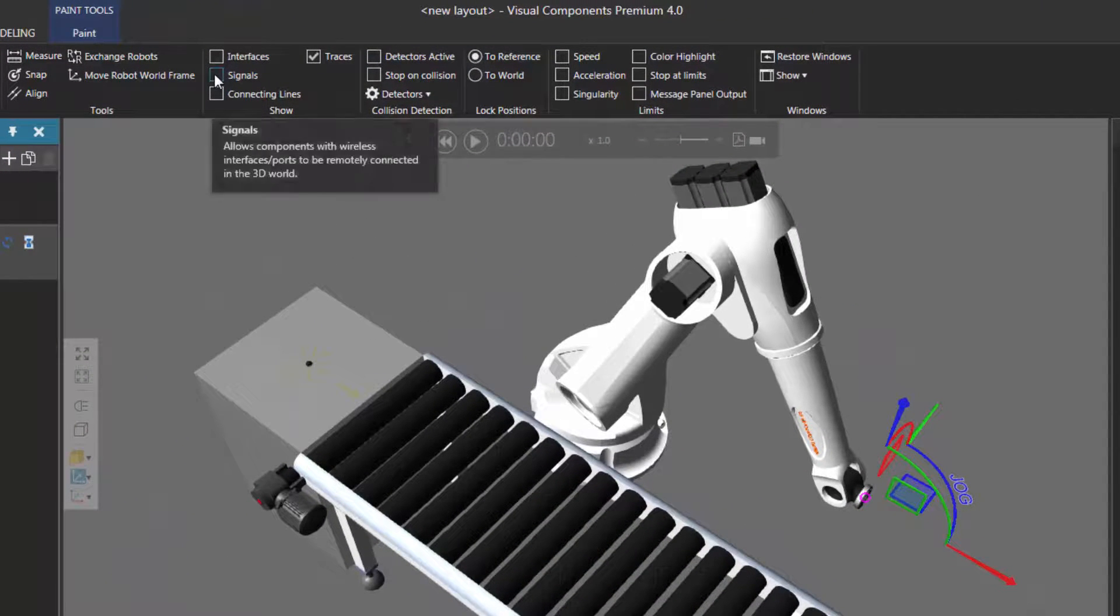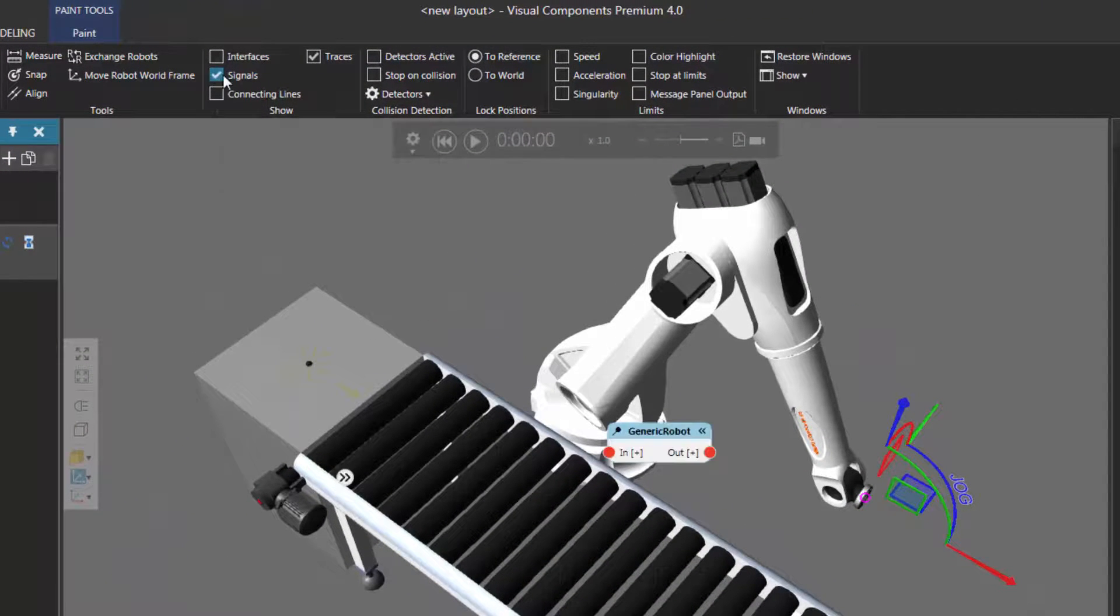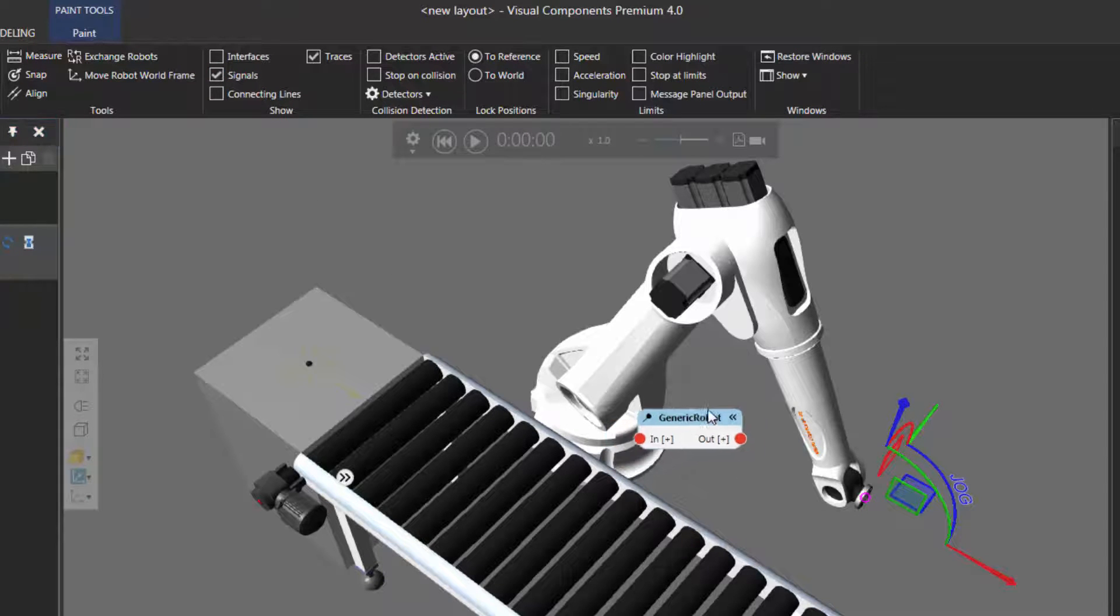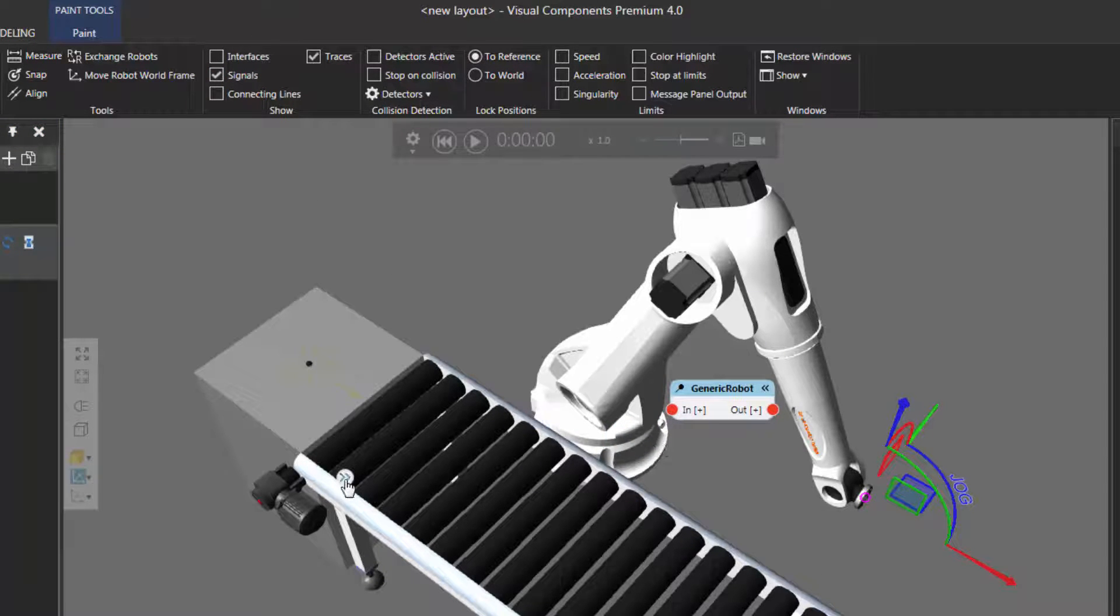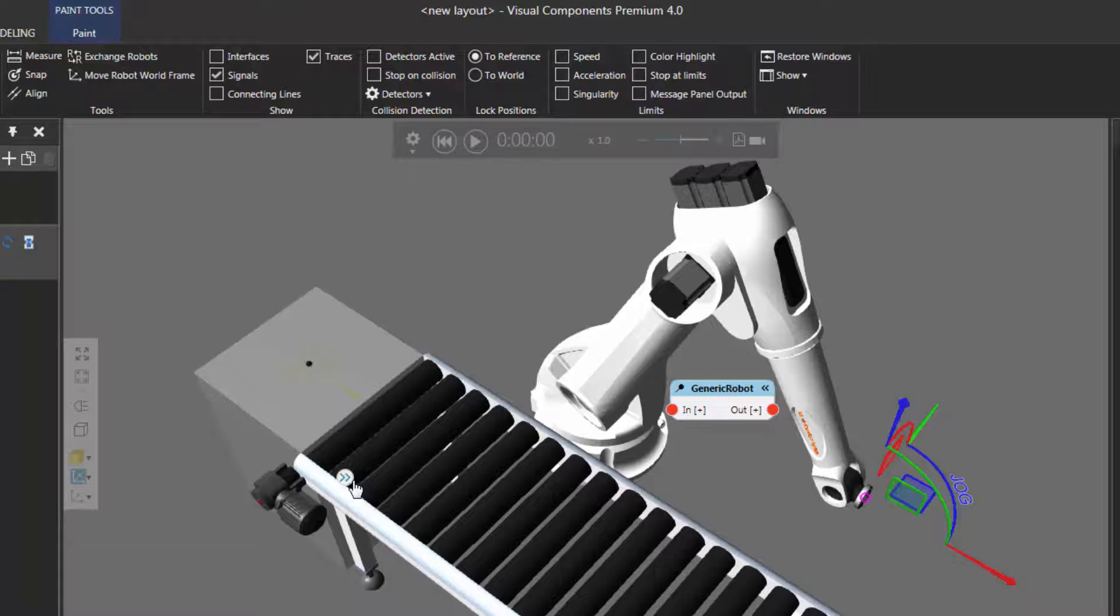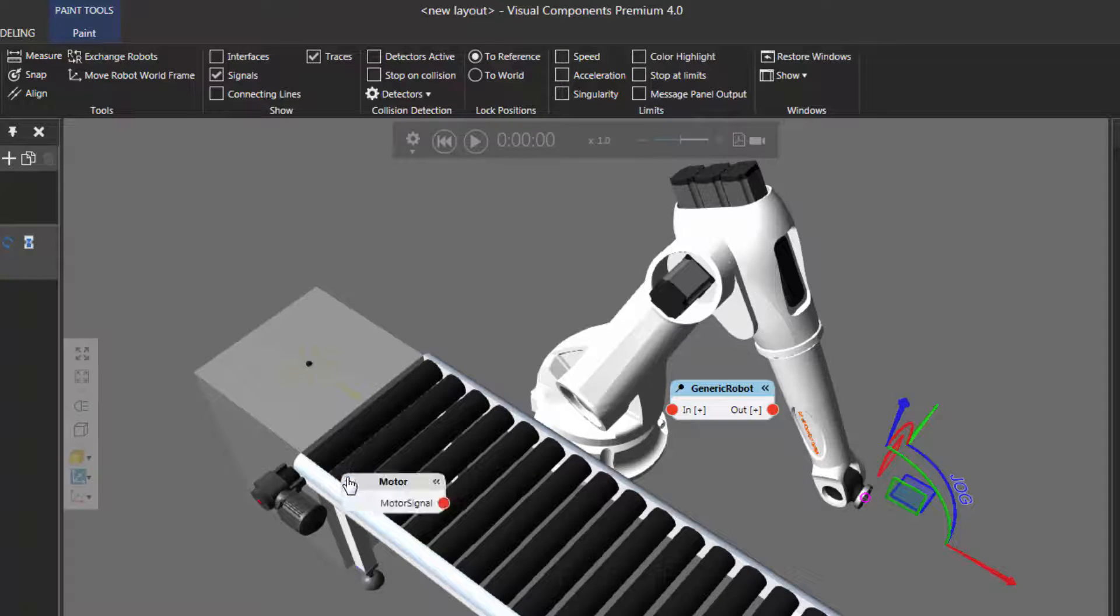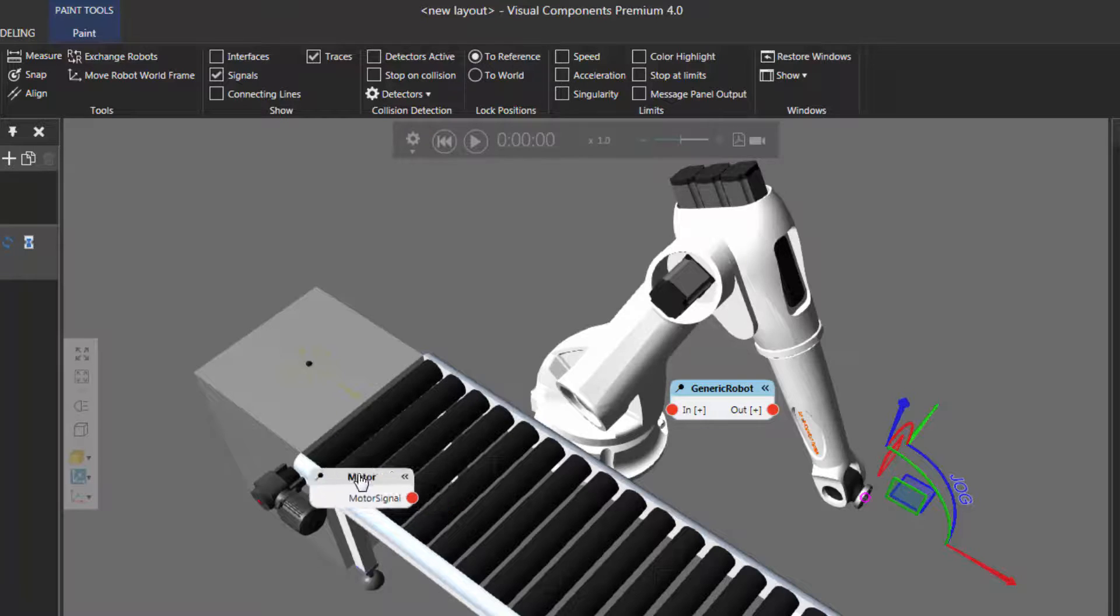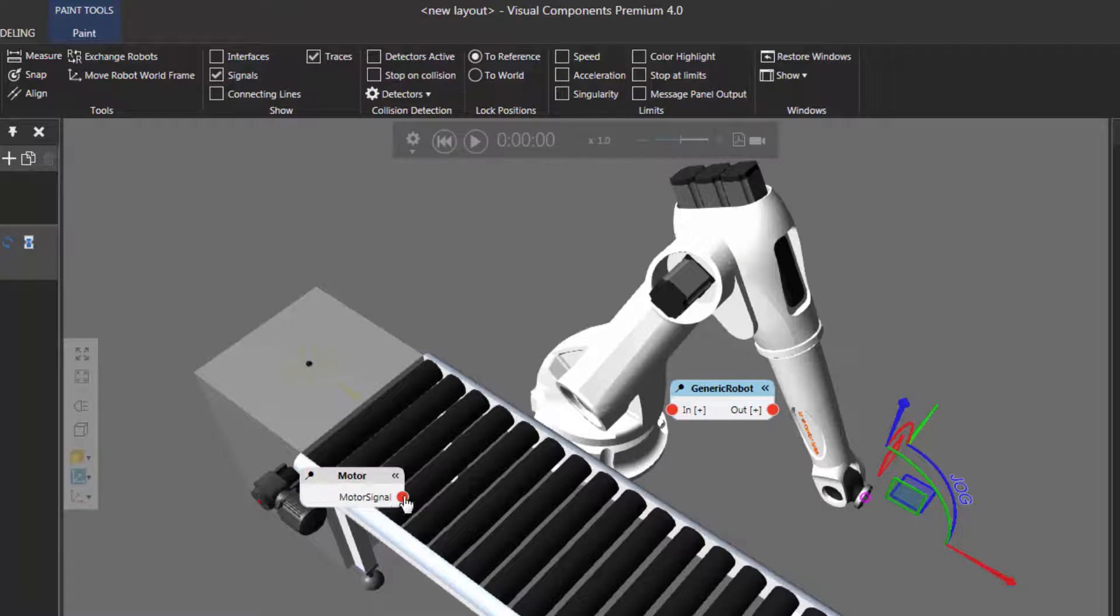In the show group, I'll select the signals checkbox here. We can see the signal editor for the robot, its inputs and its outputs. Notice that the motor has a compatible boolean signal indicated by this icon. I'll click the unfold button, and you can see the motor has a motor signal.